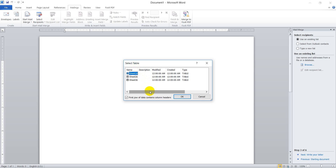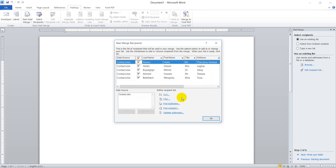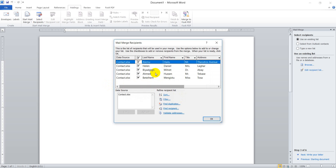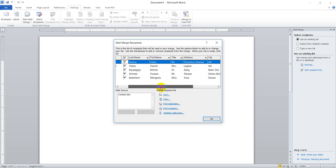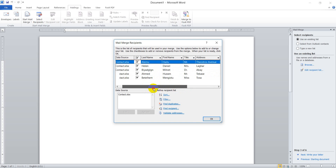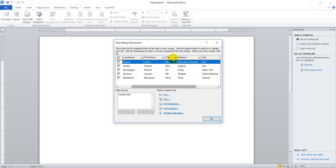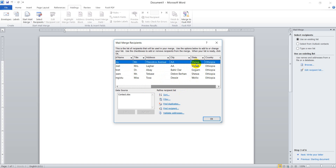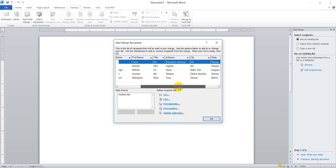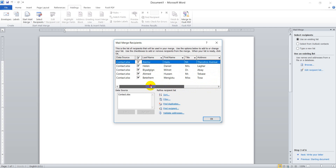When I open the worksheet, the next step is selecting the sheet. In my case, the contact list is on the first sheet, so no need to change it. Here is the contact list I have created. My contact list has fields: last name, first name, title, address, city, state, and country. You can add multiple fields above it.